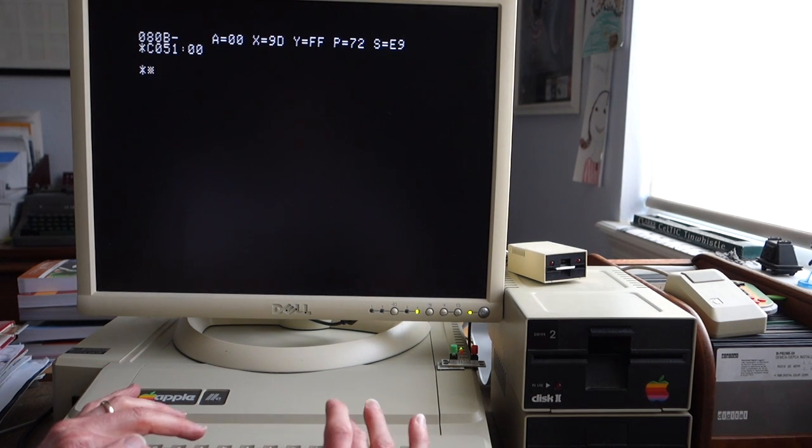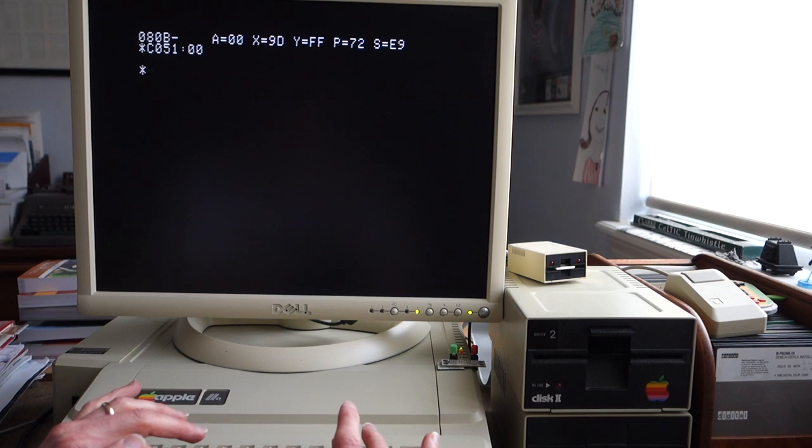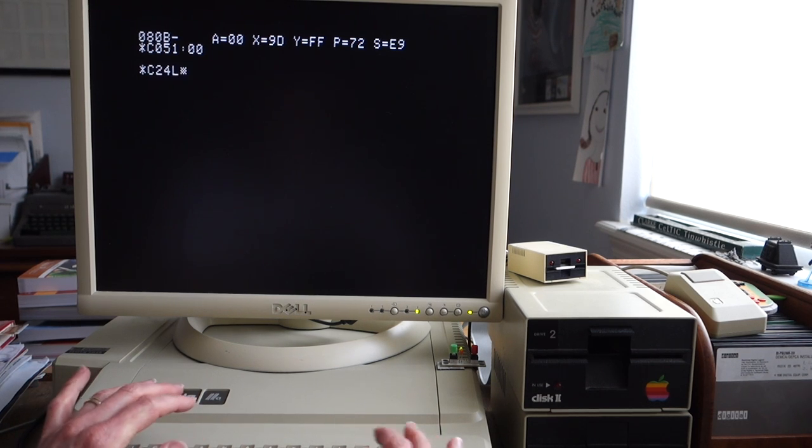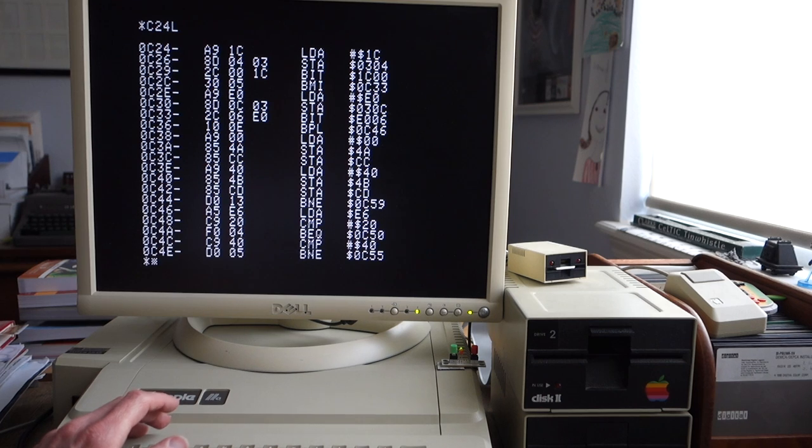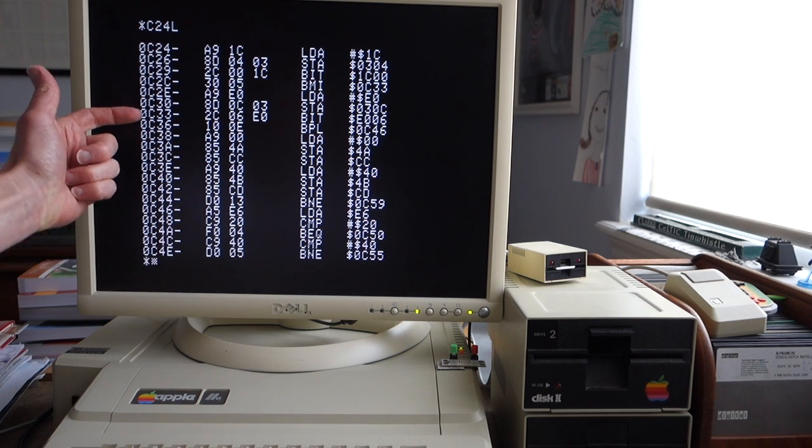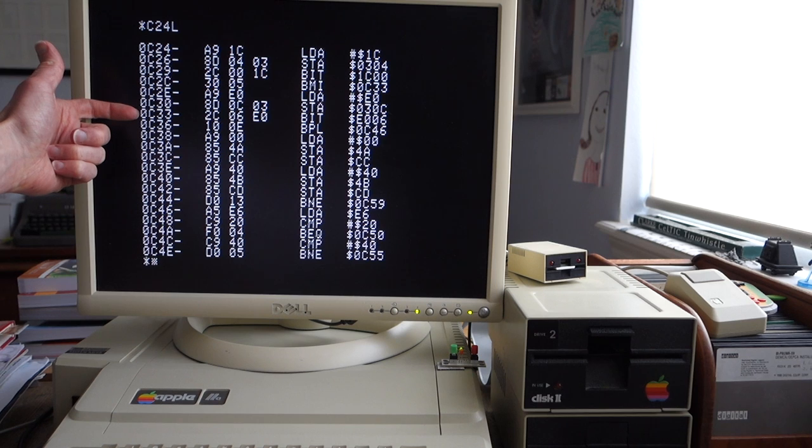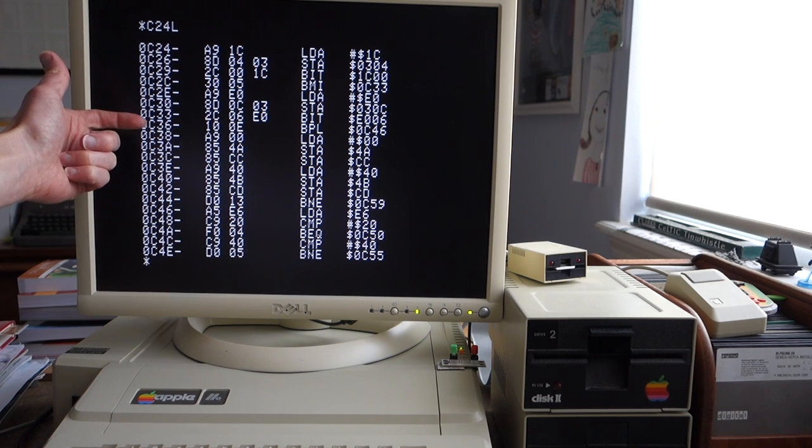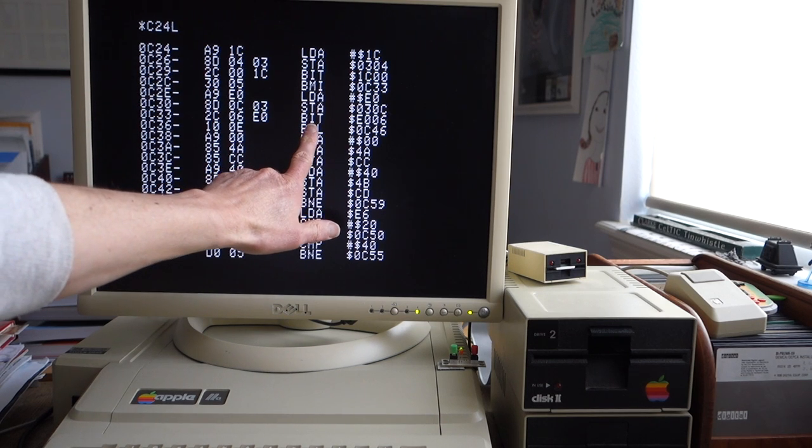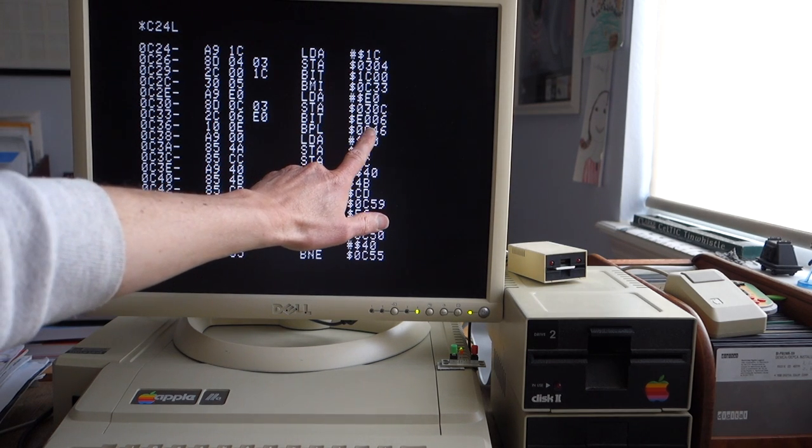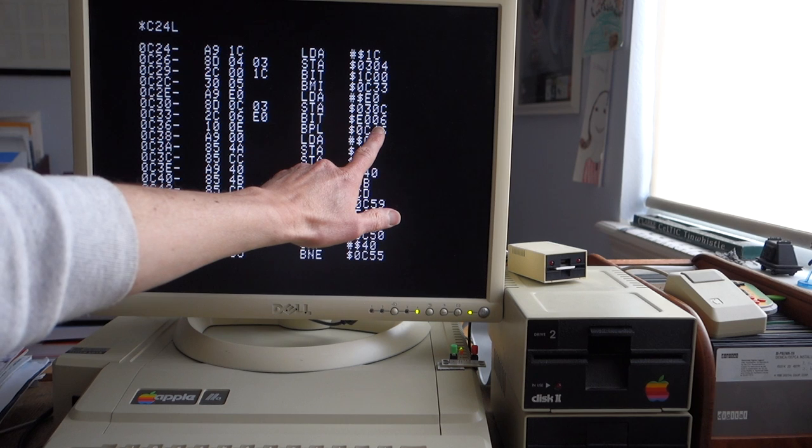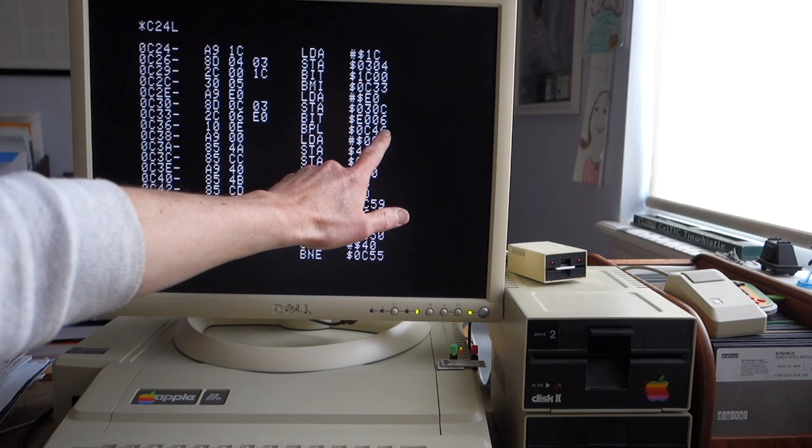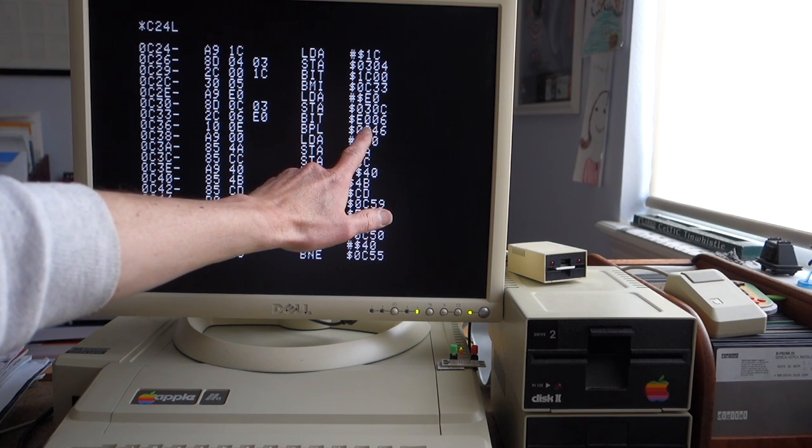I dug around a little bit more and found out that the crash was happening actually right around address C33, which was causing the trouble. Here you can see we're doing some sort of setup on the game just before we start, and one thing we do is a bit instruction with location E006.